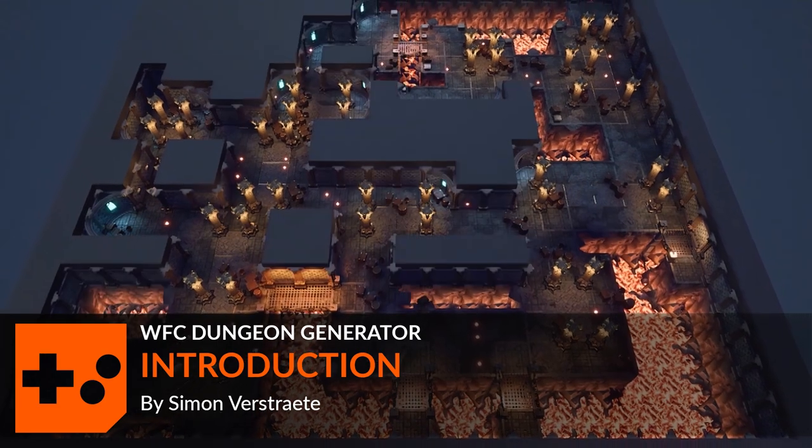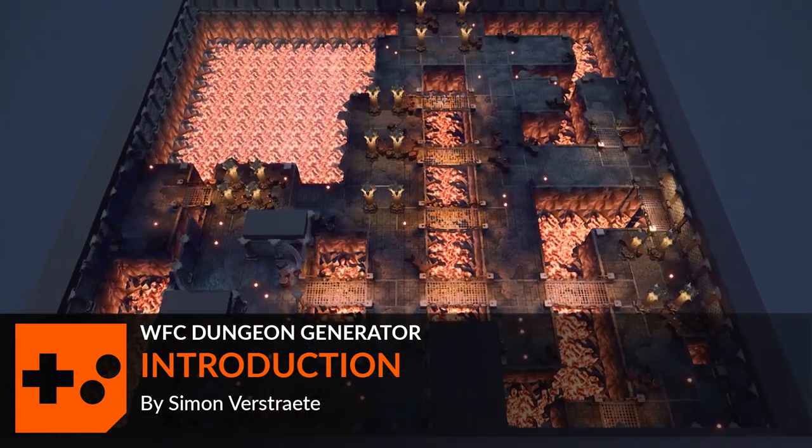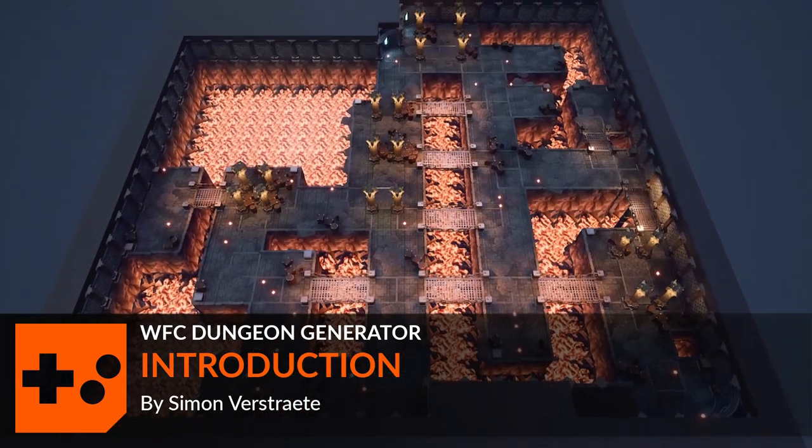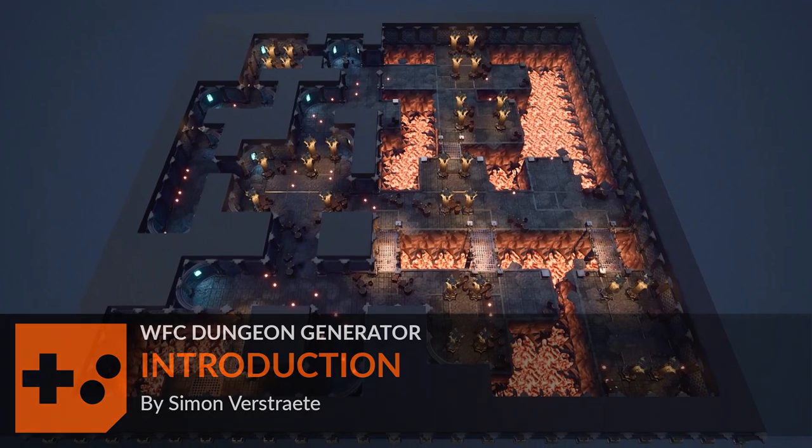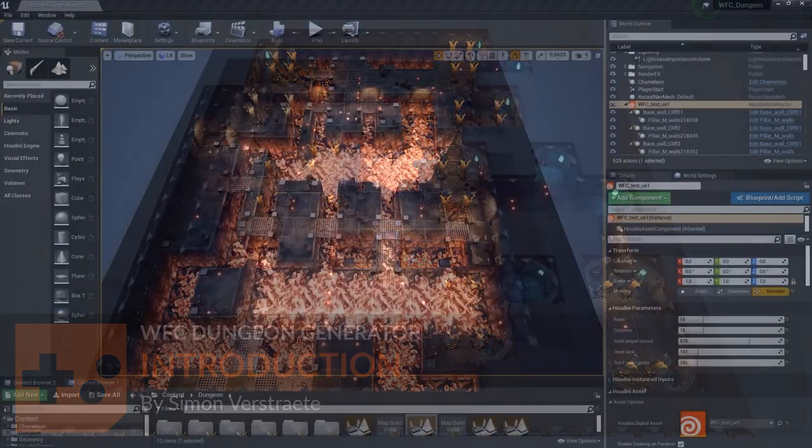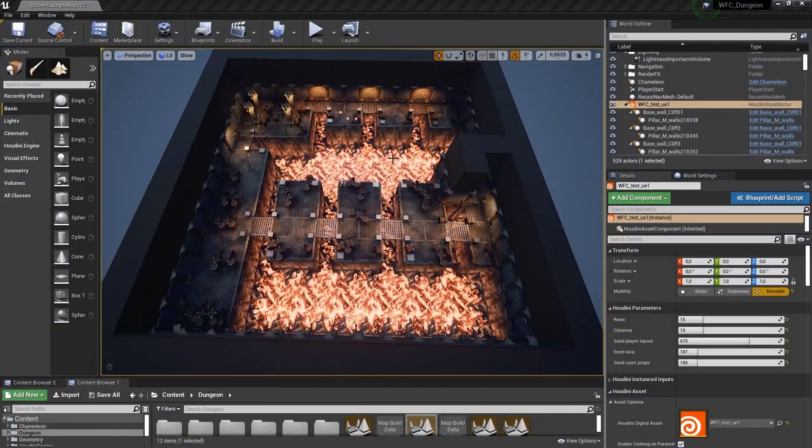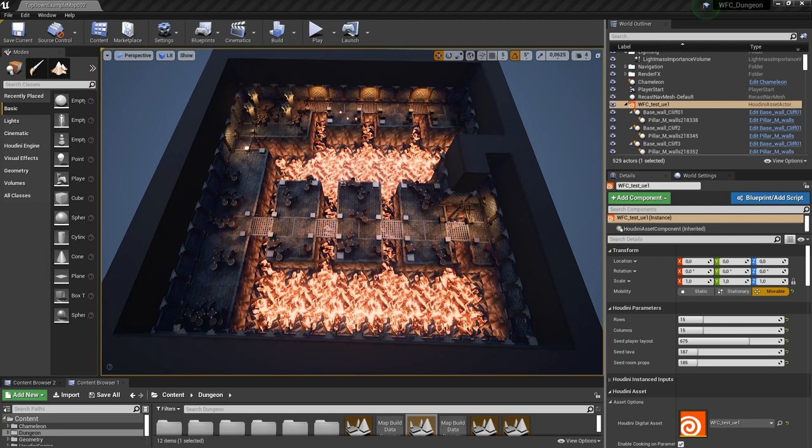Hello and welcome to the overview video of the wave function collapse series. In these videos you will learn how to use these nodes in Houdini and how to make a dungeon generator like you could see here in Unreal.